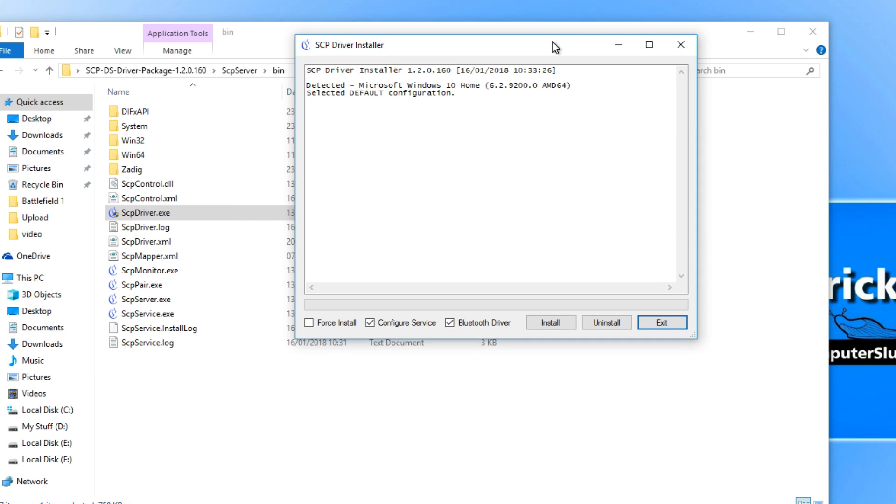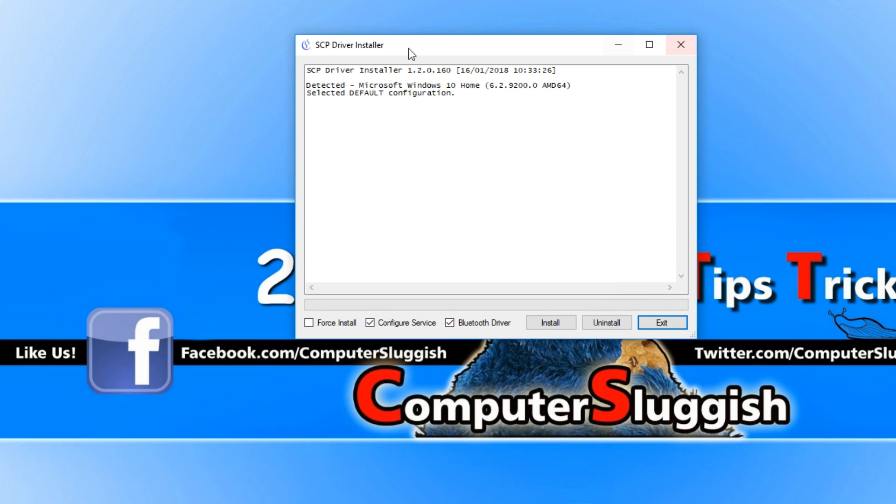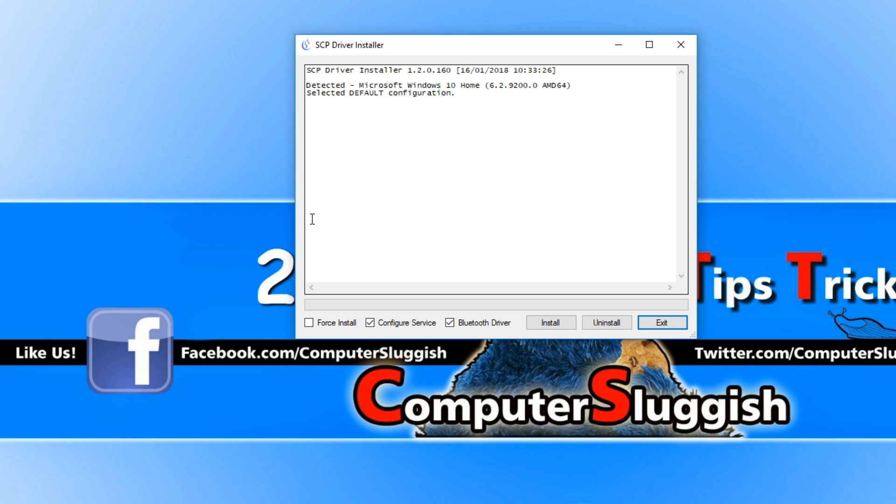Once you've got this window open, you now need to plug in your PlayStation 3 controller. You should have all four red lights flashing, and you also need to plug in your Bluetooth adapter. If you're using a laptop it should have Bluetooth built in anyway.